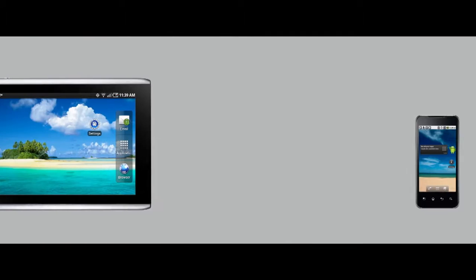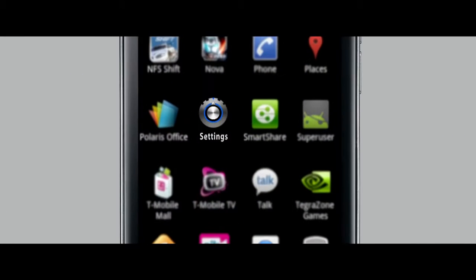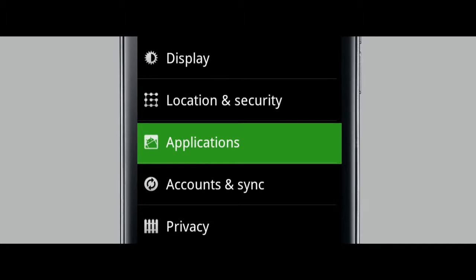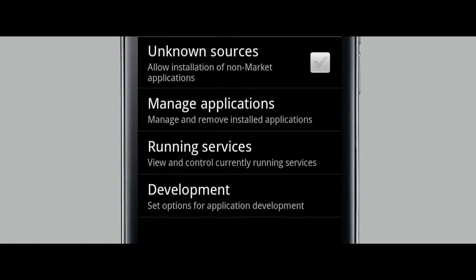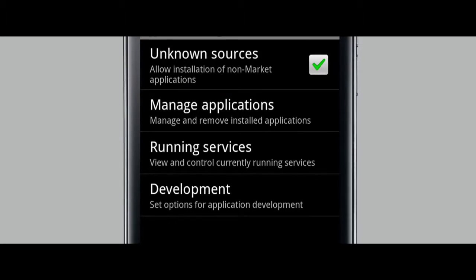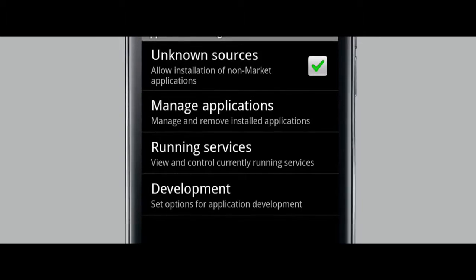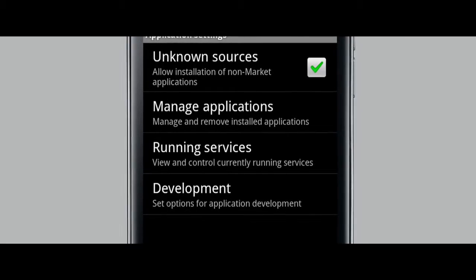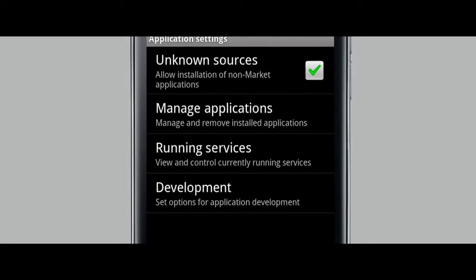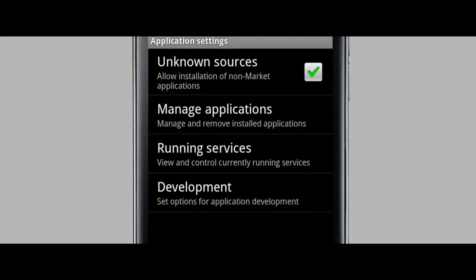You only have to do this once, so let's get to it. First, on your Android phone or tablet, find Settings on your home screen or in the Applications menu. Tap Applications. Make sure the Unknown Sources option is checked. This lets you get the Games app directly from Wild Tangent.